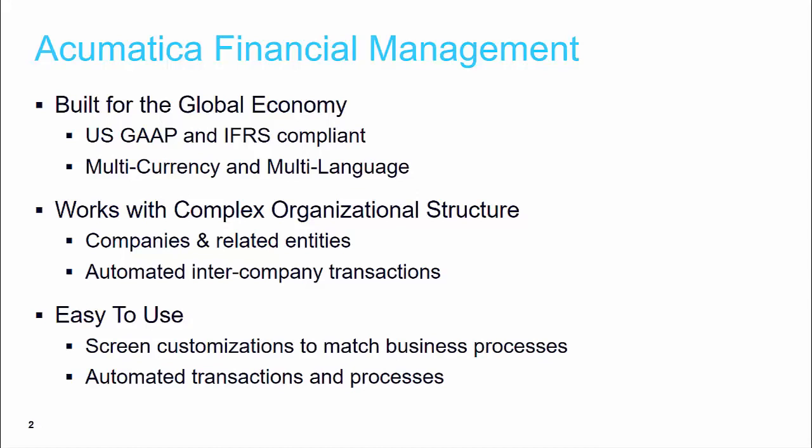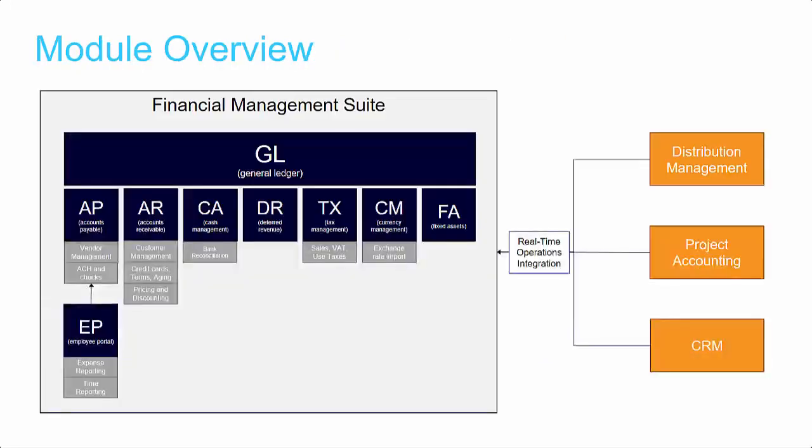Acumatica Financial Management is fully integrated with other Acumatica modules for a real-time end-to-end cloud ERP system. AP, AR, cash management, taxes, fixed assets, and more all fall under the general ledger and are seamlessly linked to other areas of the system.